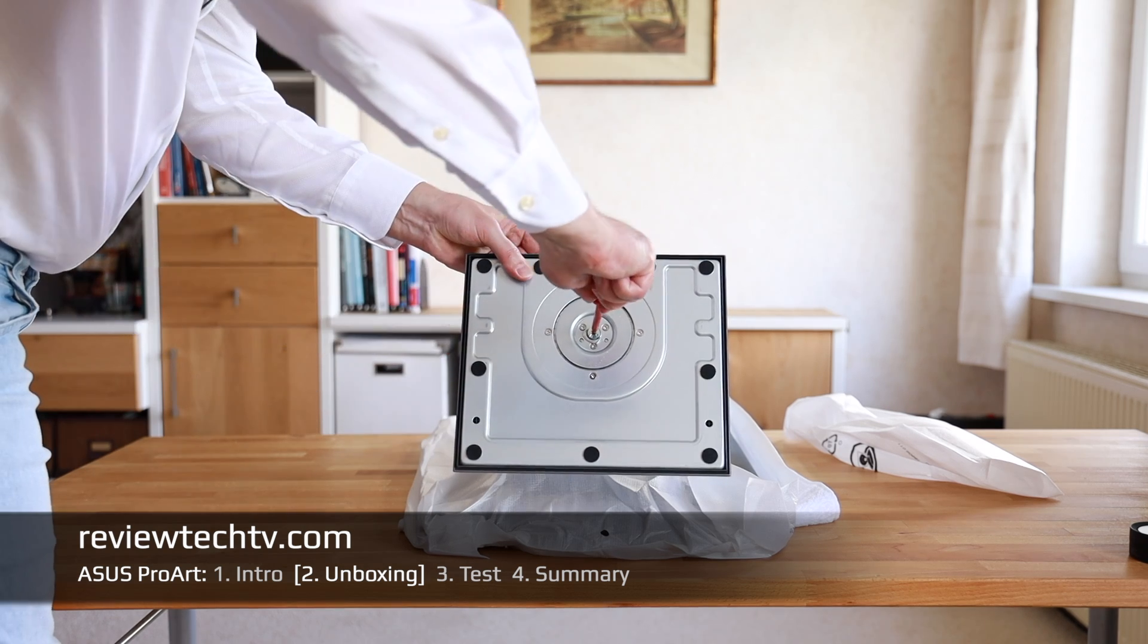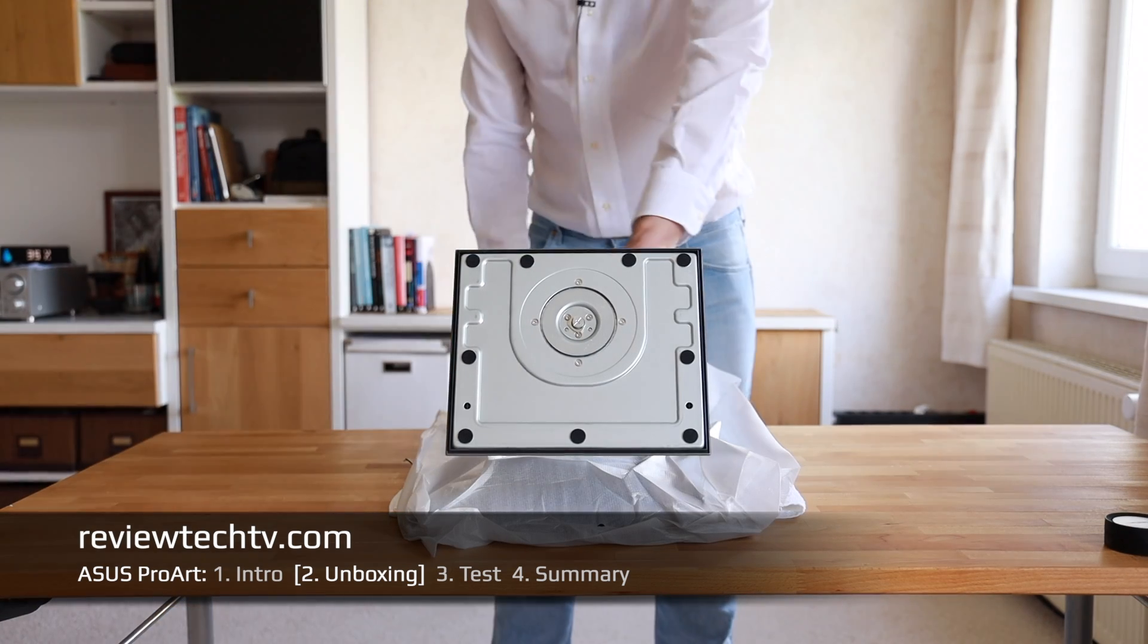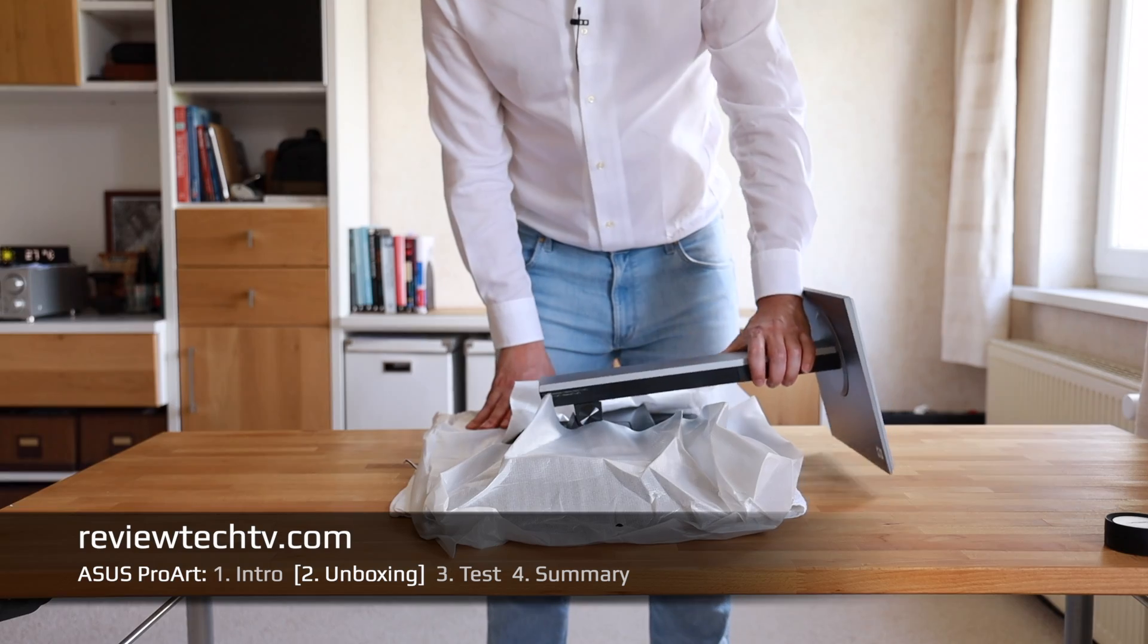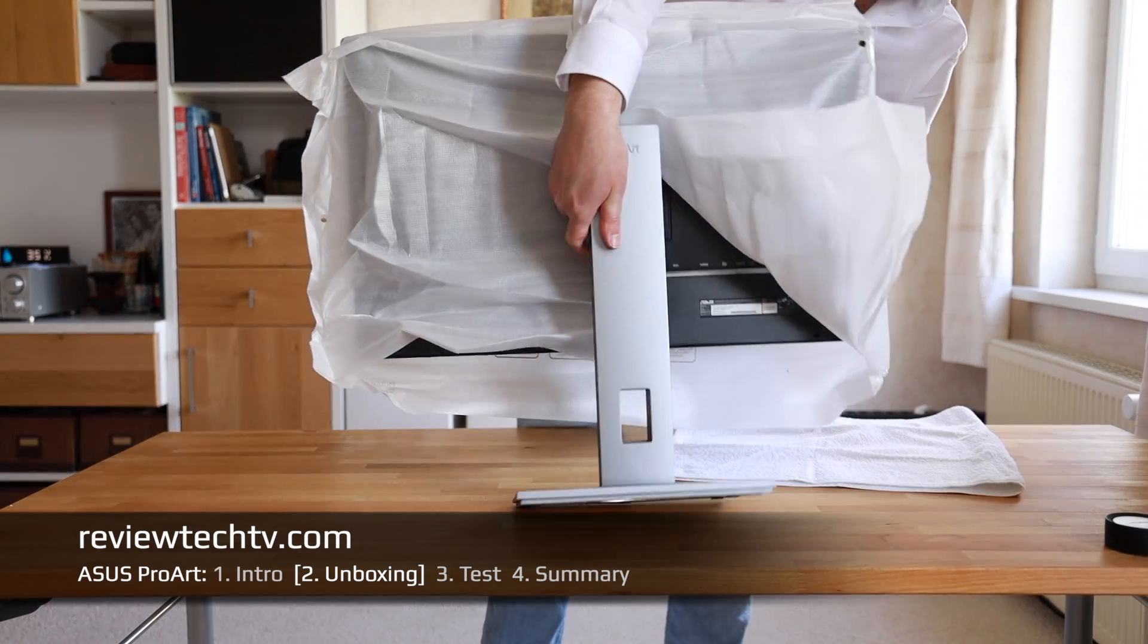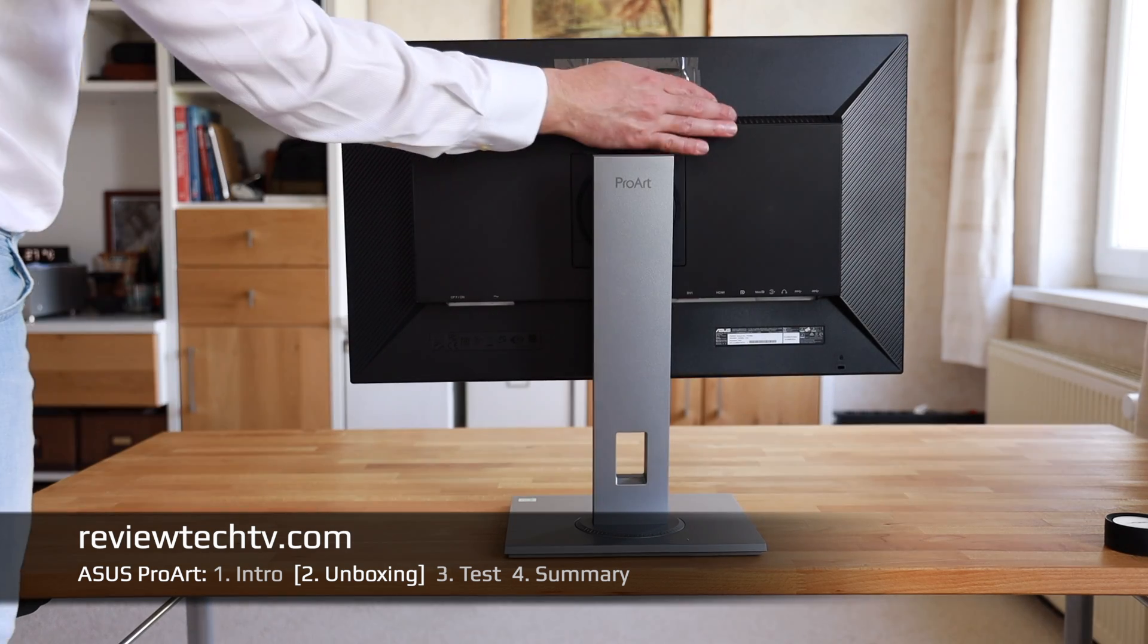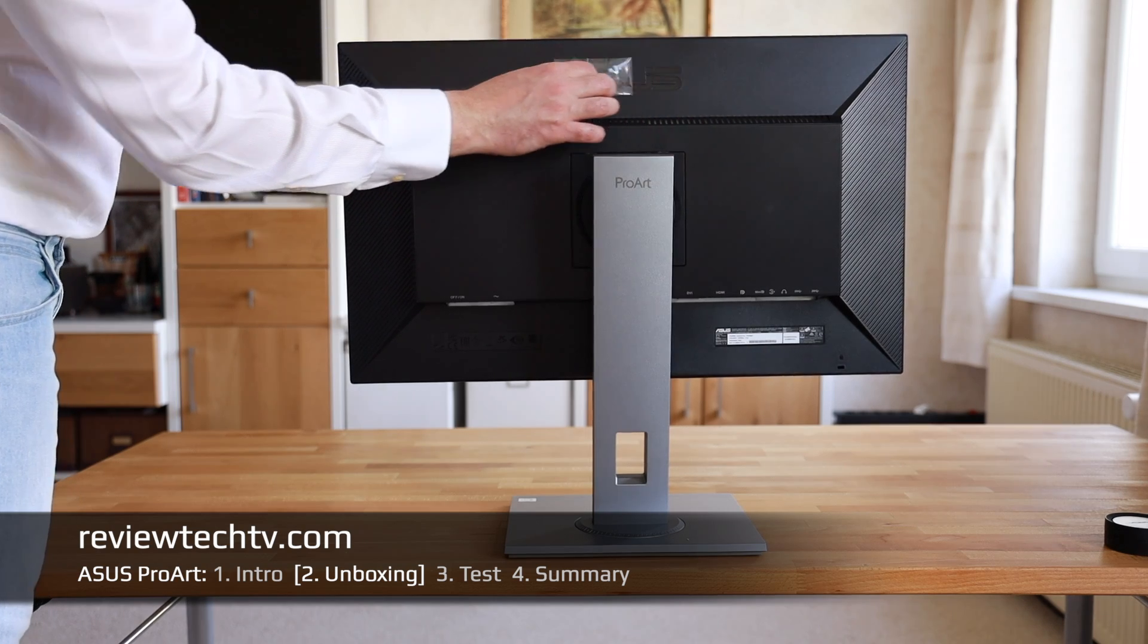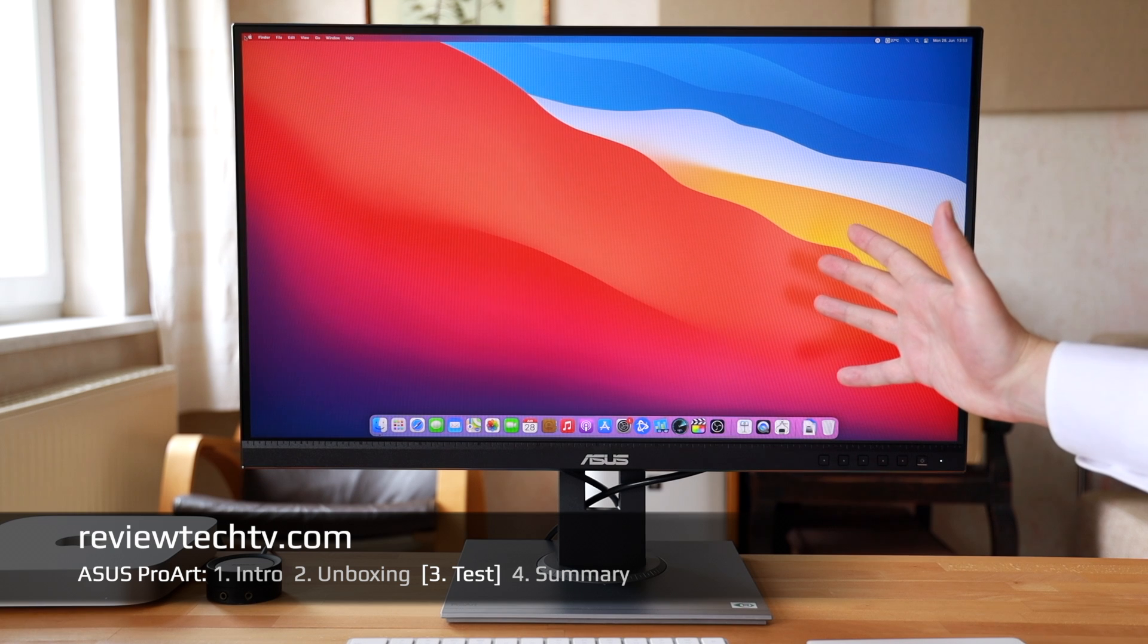Now we're going to attach that base plate. Just insert it here very carefully and fixate it by hand. Second step, take a screwdriver to make sure it's really snug fit so your display can be positioned very safely. Turn it back around, position the display upright on your desk, remove more packaging material.